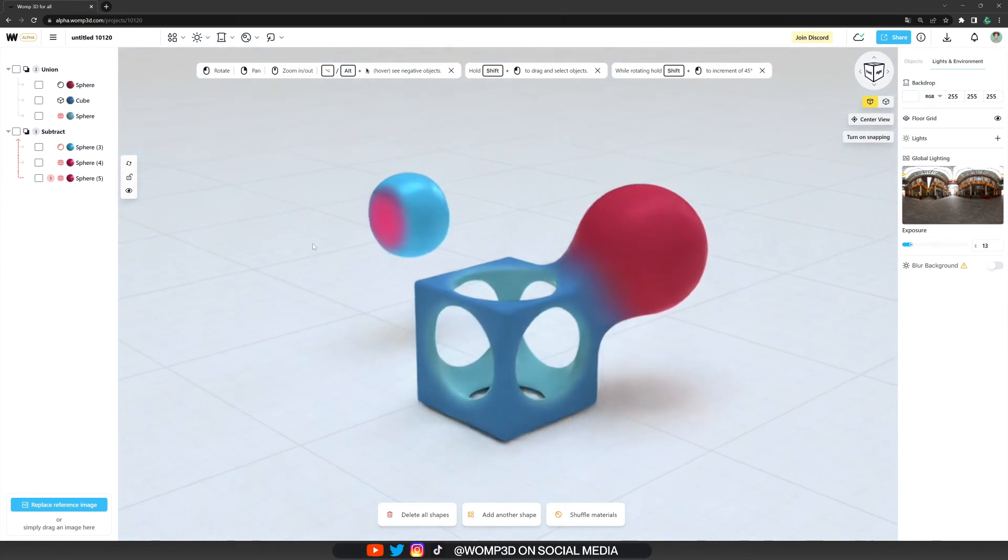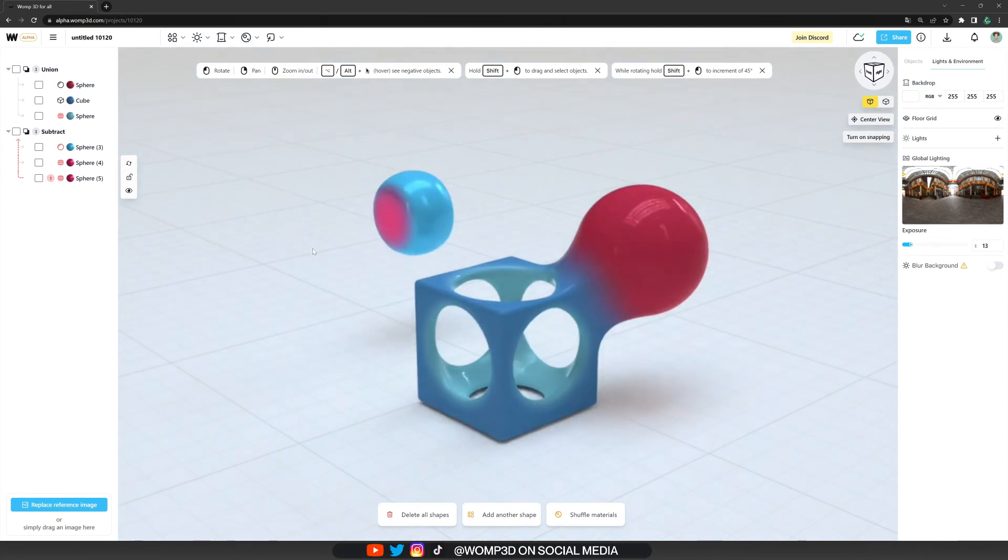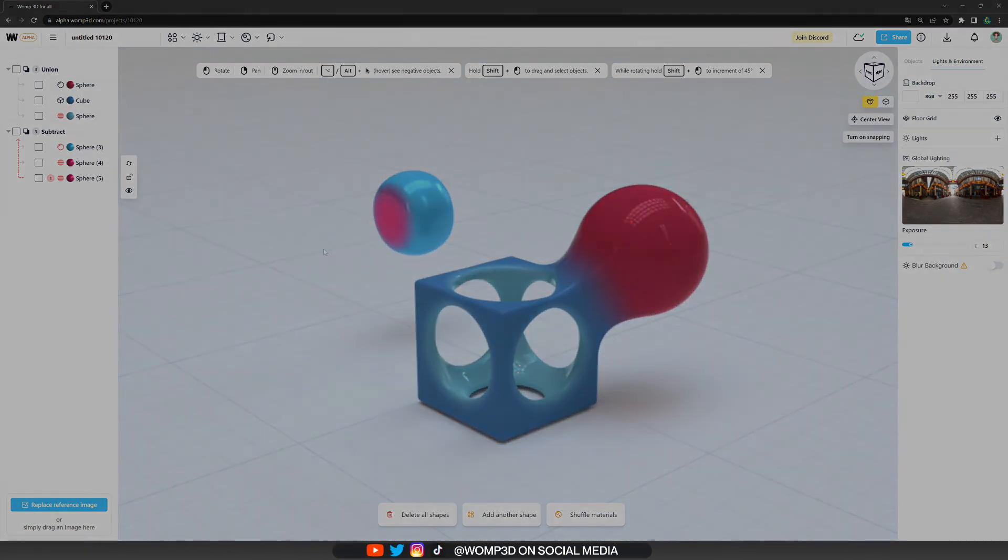And that's it for this tutorial. I really hope you guys enjoy organizing your scene.